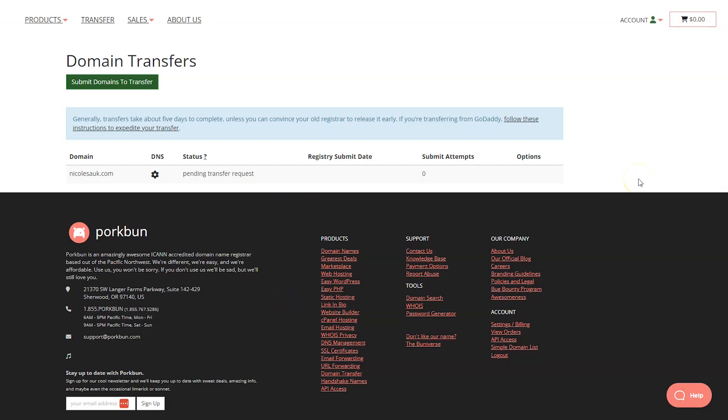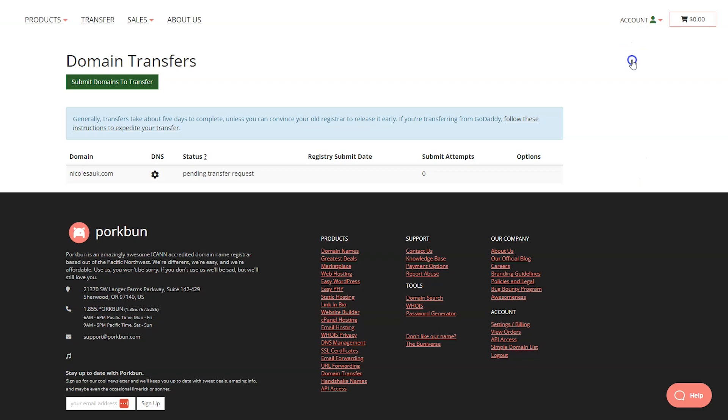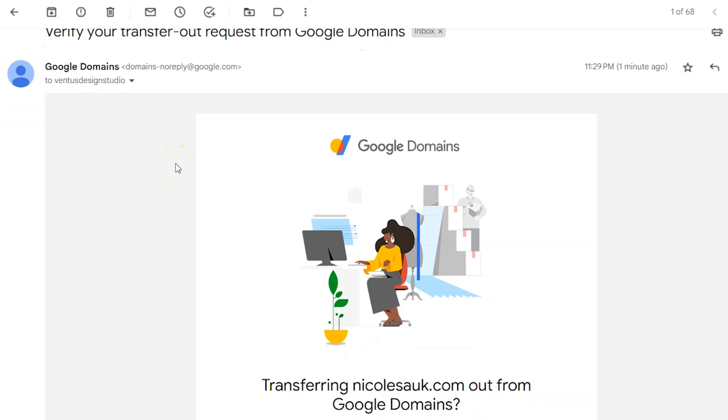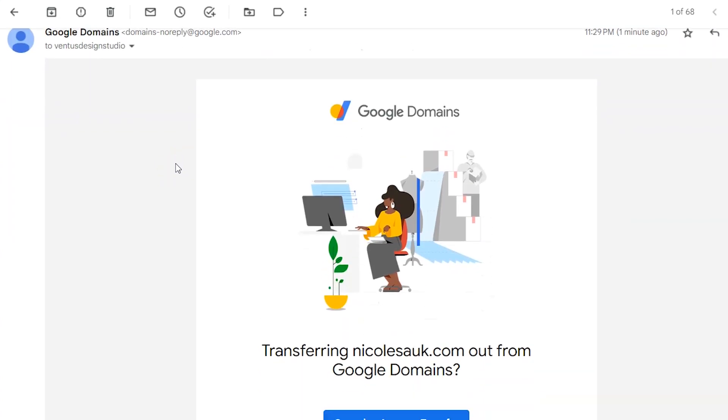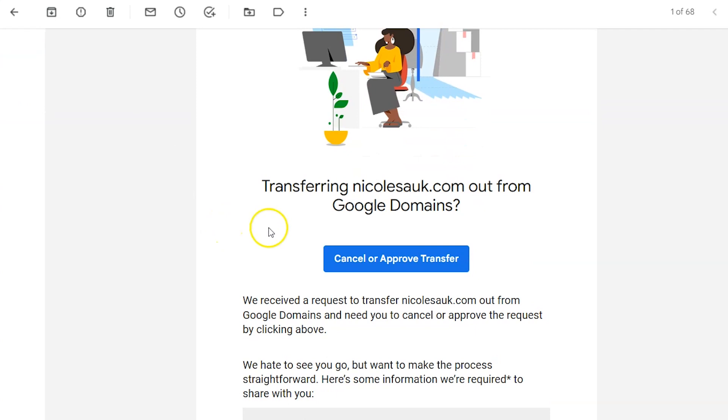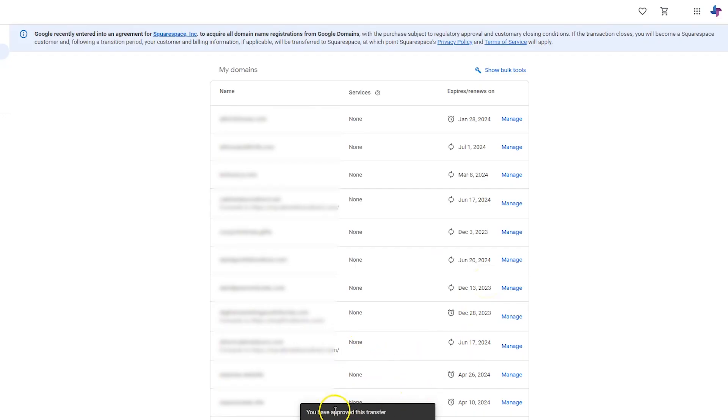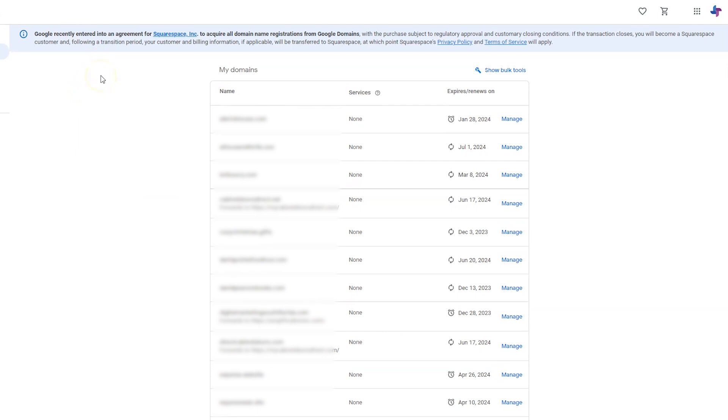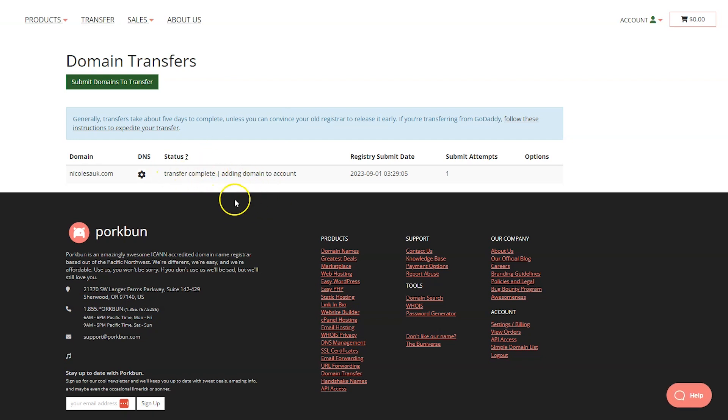Back on Porkbun, the next thing I want to show you is how to connect your domain name to your website. Go to accounts and domain management. Actually as I was doing that, I just got an email to verify my transfer out request from Google Domains. You're going to see something that looks like this and I'm going to click cancel or approve transfer, and I am going to click transfer. We got a little pop-up that says you have approved this transfer. So that should be good to go. Let's go back to Porkbun. Let's go back to manage transfers and see if this did anything. It said transfer complete adding domain to account. Lovely. Everything's working there the way it's supposed to work.